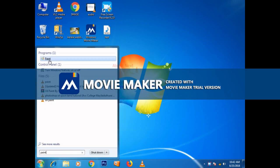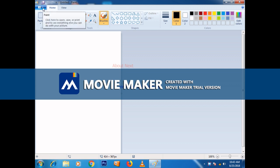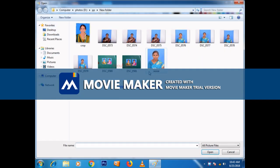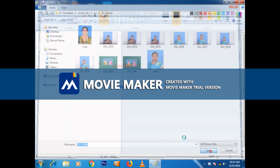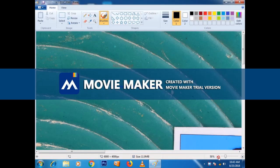Let's open it. Click on top, click the file button and click the file button.